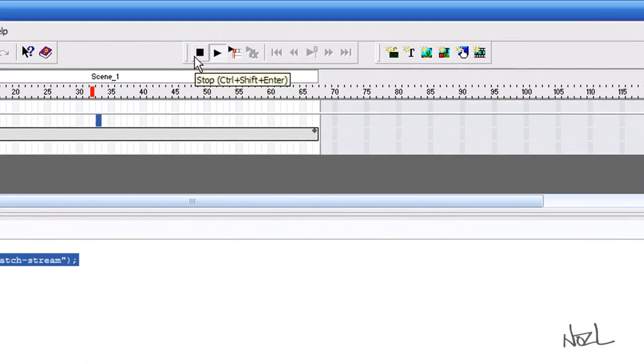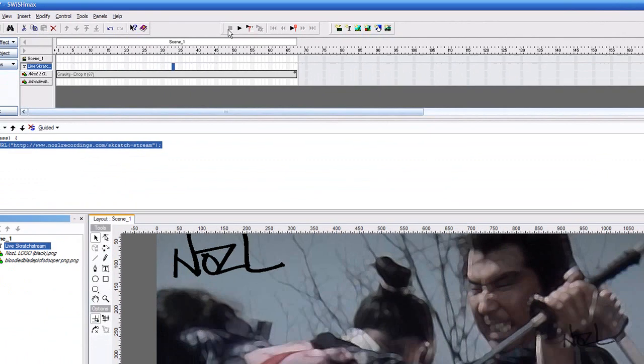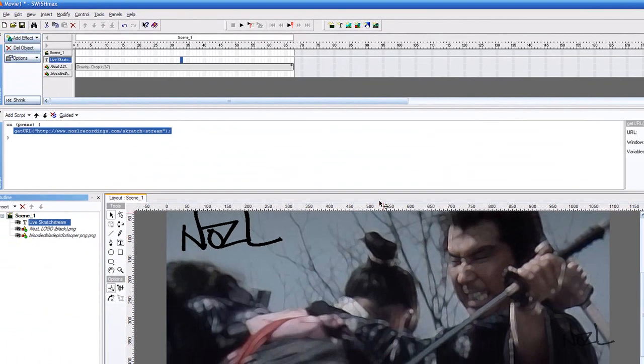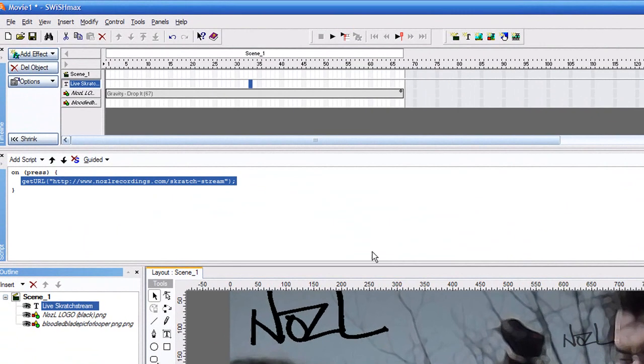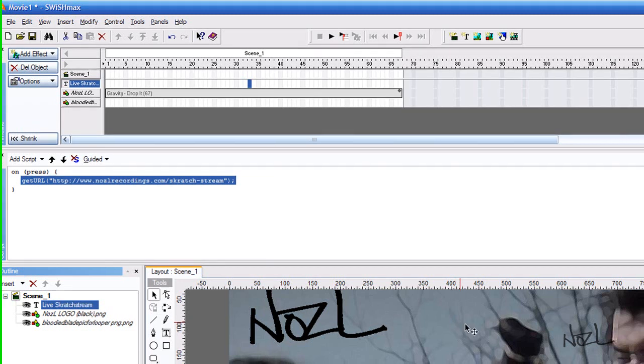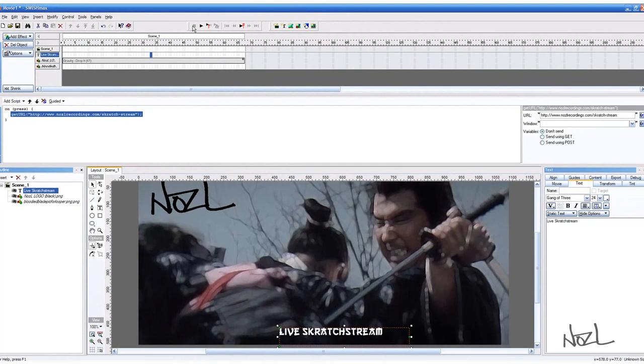Now. We stop that. Again. If you're going to change. Make a change to the workspace. Always stop the preview. Or else that'll keep going on. It'll keep. It'll keep. Pre-rendering it. It gets. It's pretty annoying. So always remember. To stop that. Up there. First.